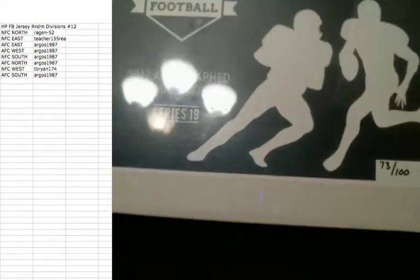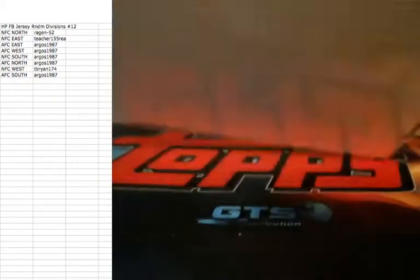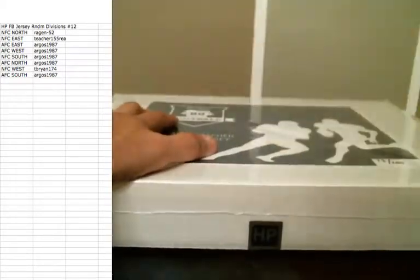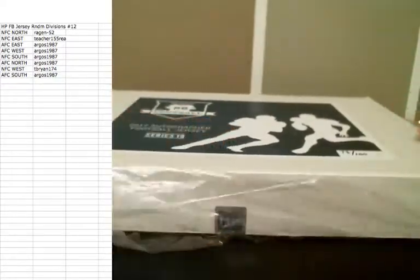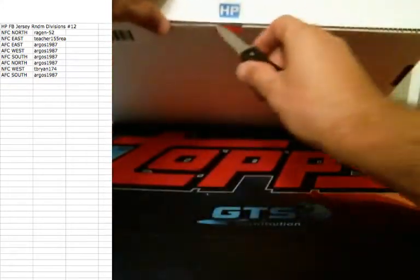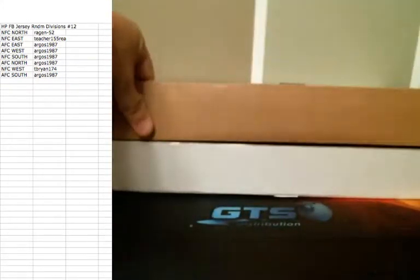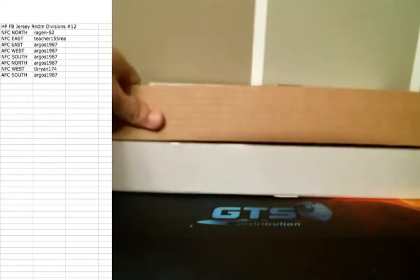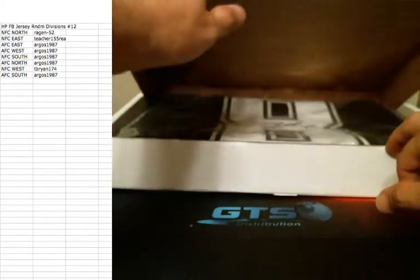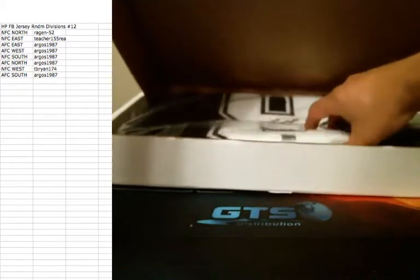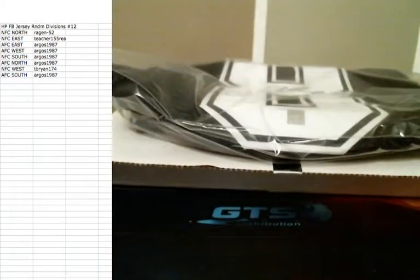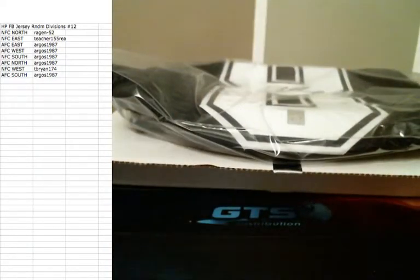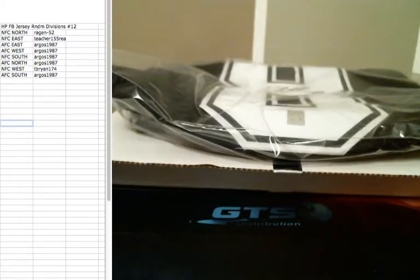This is 73 of 100. Series 19 hit parade. Sealed box. Best of luck, everyone. Let's see what we've got. Wow. Wow. Going out to the NFC East.